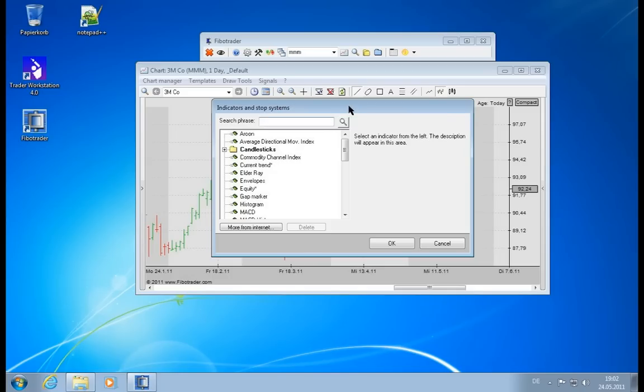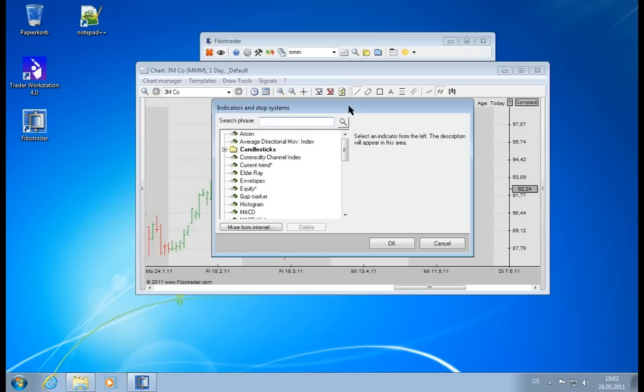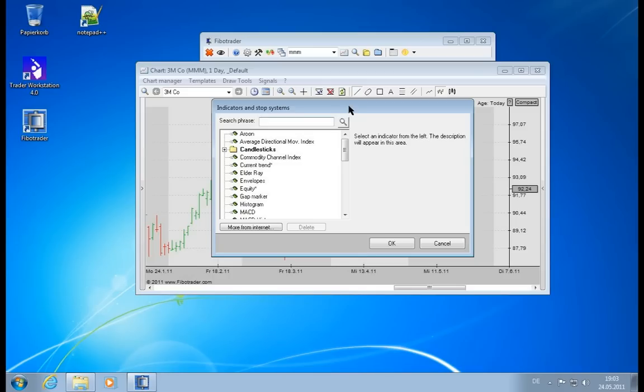So what actually is an indicator? In the Fibro Trader, an indicator is a little piece of calculation, a little program if you want, which will provide you with either something visible in the chart. It will draw additional information into your chart, or it will create trading signals depending on the rules which this little program has coded into it. It can also detect certain things in the chart for you, like formations.